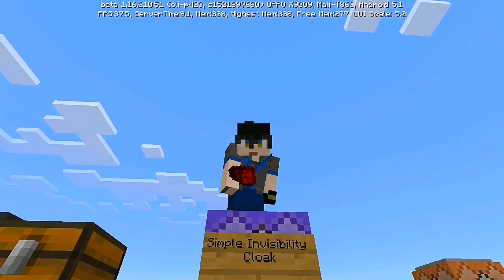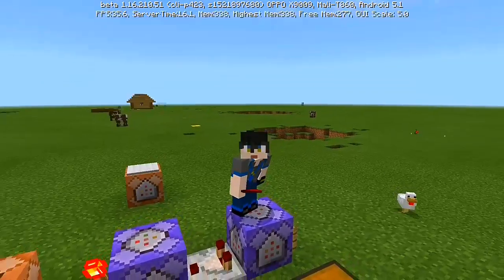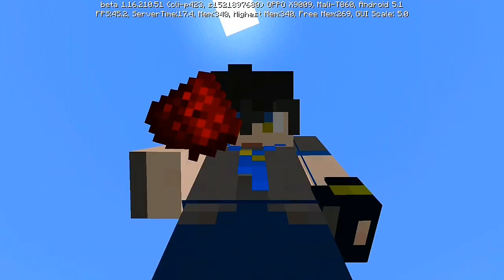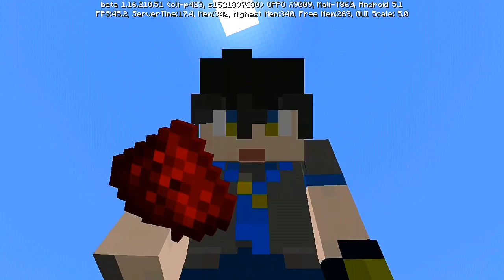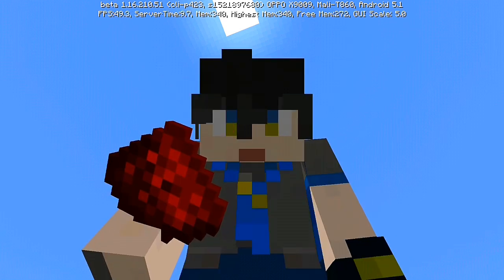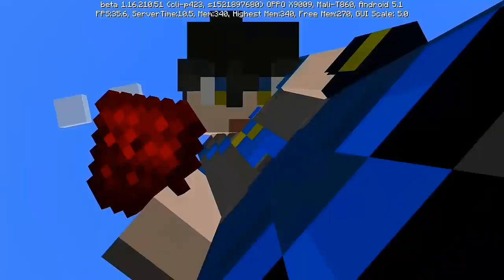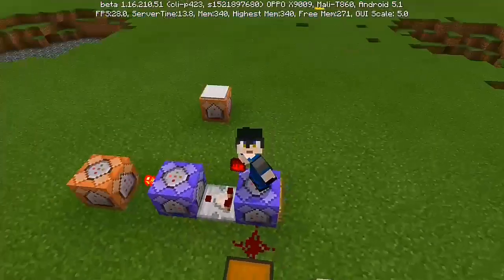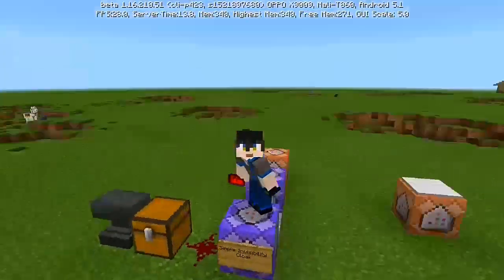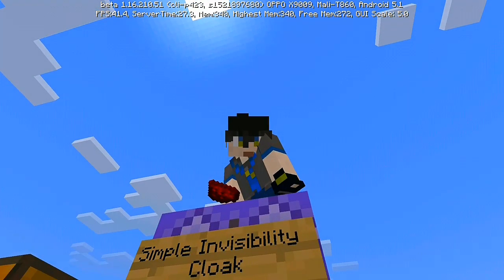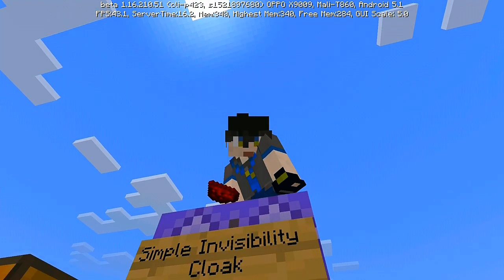Ladies and gentlemen, welcome back to my new YouTube video. It's your favorite Emperor here, Yuki, and today we're going to make another Minecraft command block tutorial. We're gonna create a simple invisibility cloak, and I got this from requests from our viewers.